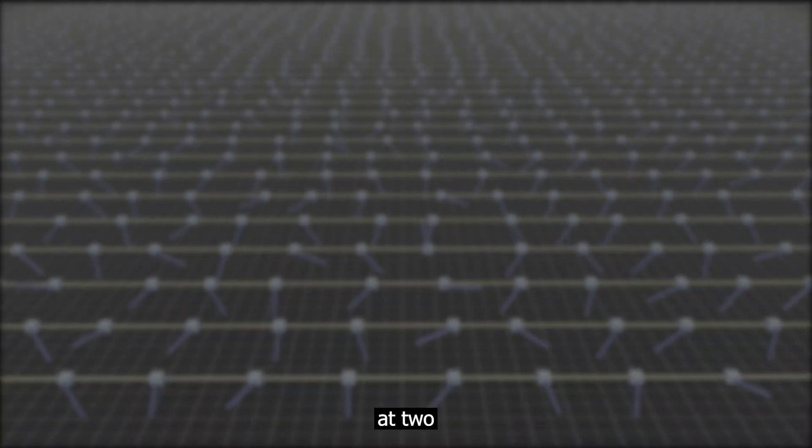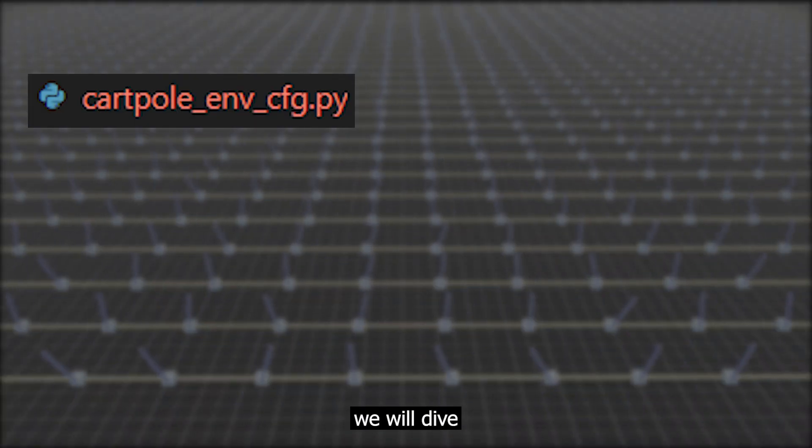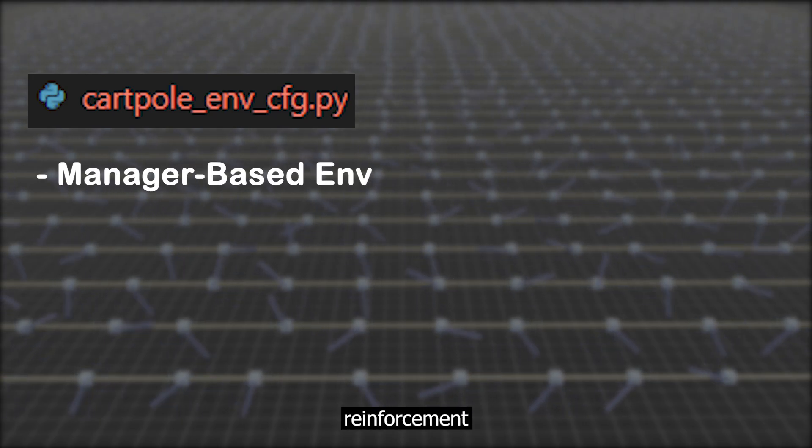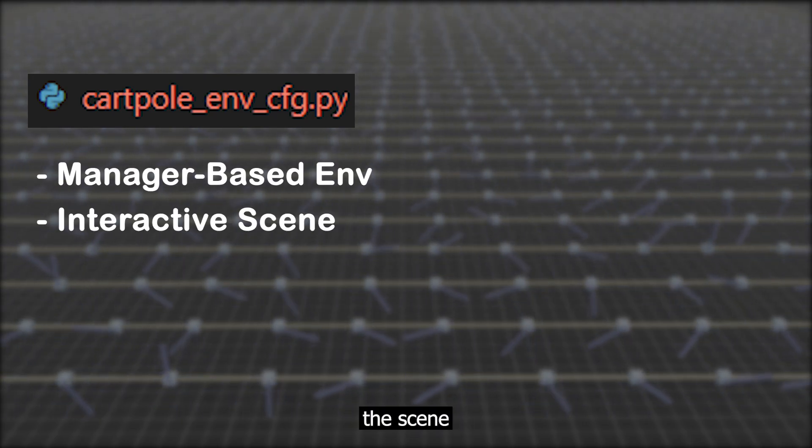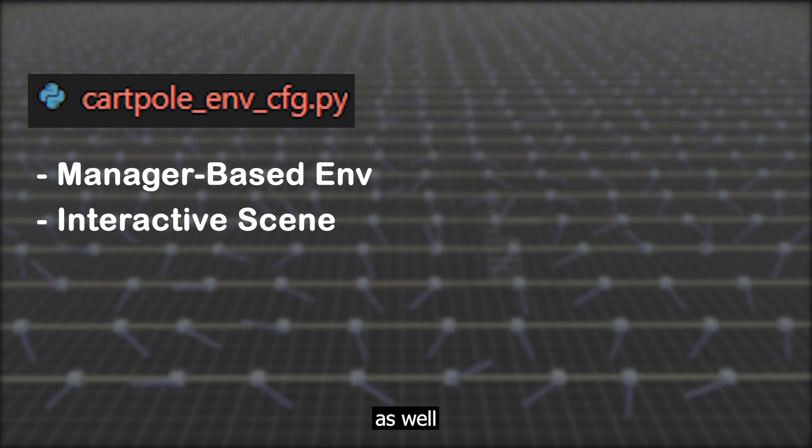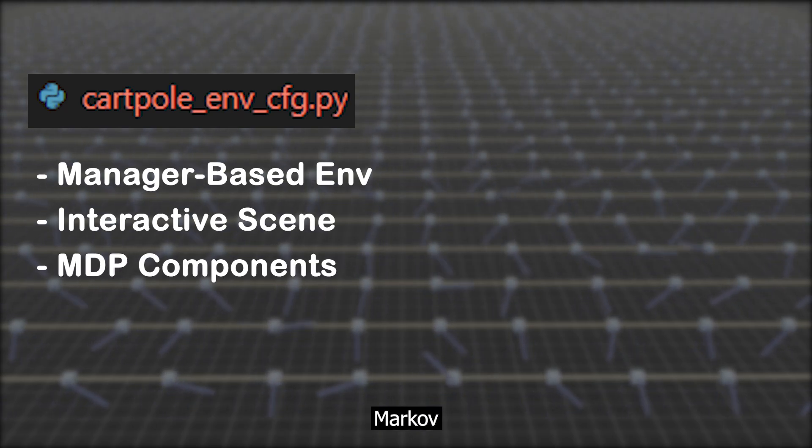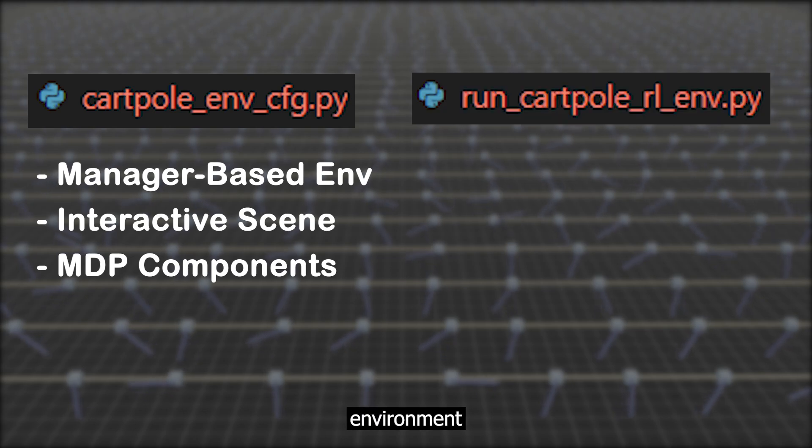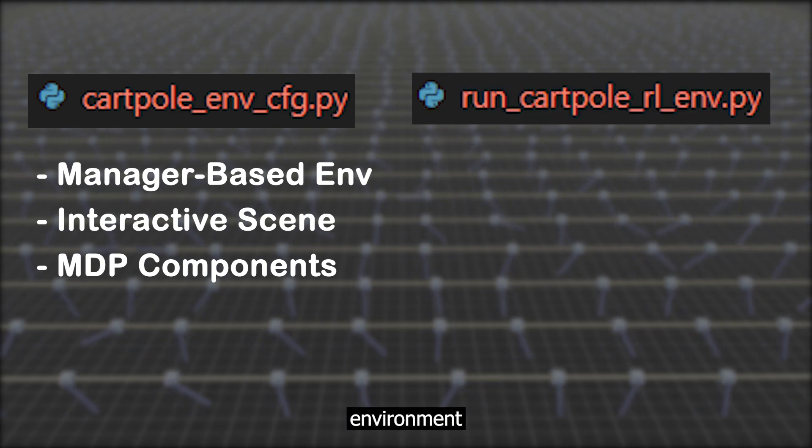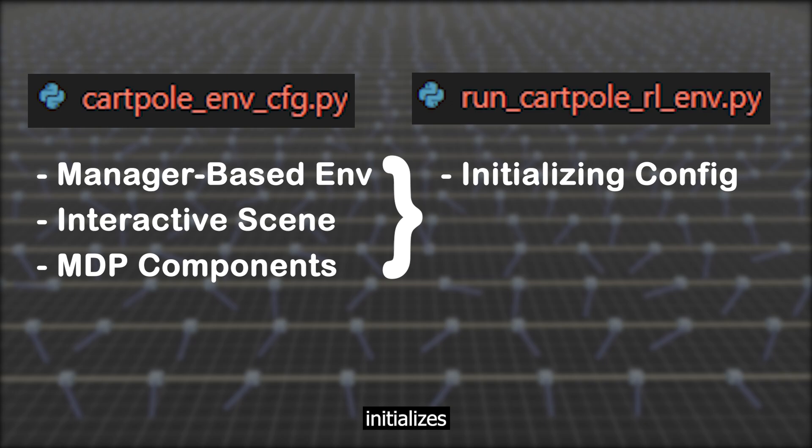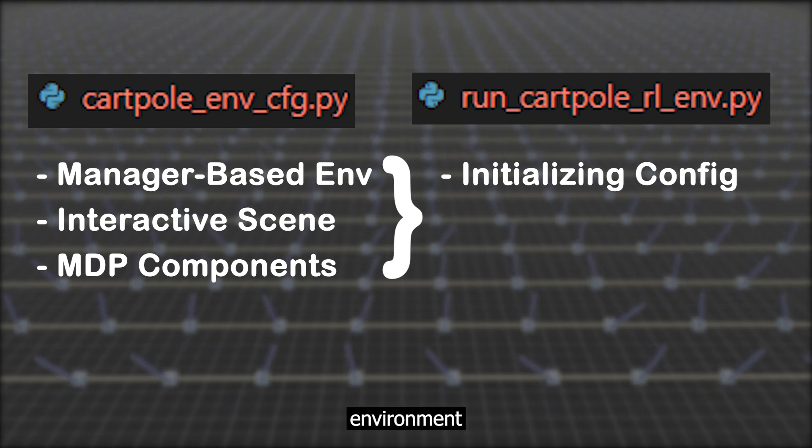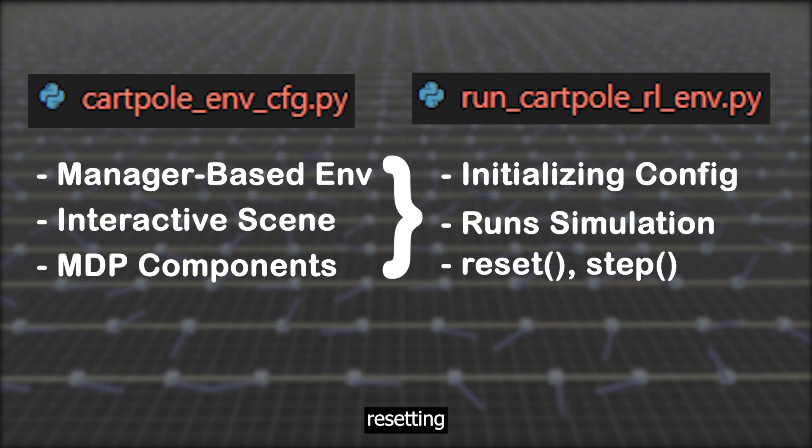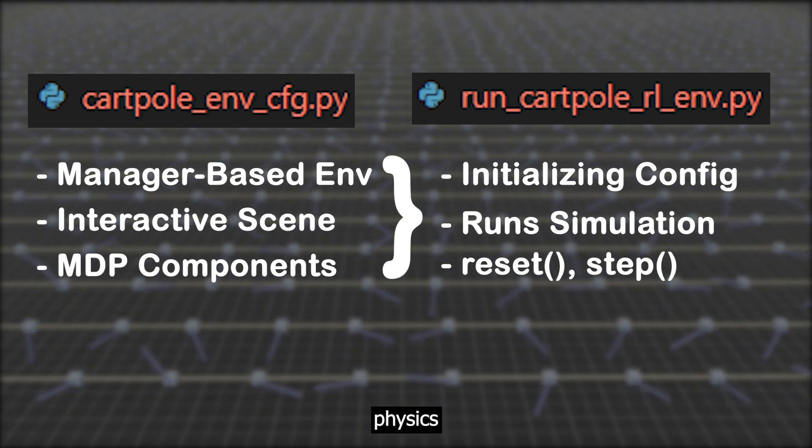We will take a look at two scripts in this tutorial. First, we will dive into the environment configuration script. This script lays the foundation for our reinforcement learning environment by defining the scene layout, including interactive and static elements, as well as specifying all the components for the Markov decision processes. Next, we will look at the environment execution script. This script takes the environment configuration and puts it into action. It initializes the cartpole reinforcement learning environment, runs the simulation, and handles interactions like resetting environments and stepping through physics updates.